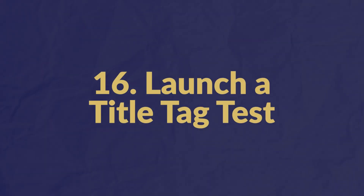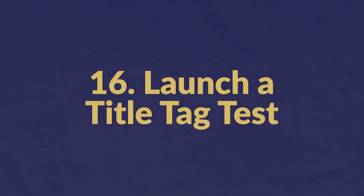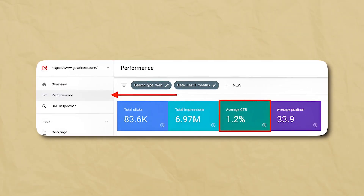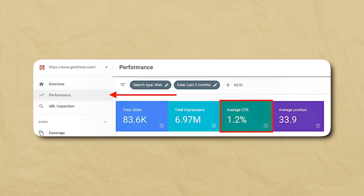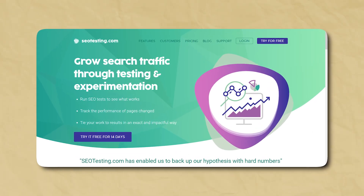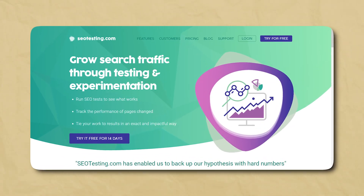Number sixteen: launch a title tag test. Google Search Console shows you CTR data for your organic keywords — click the performance tab to access all kinds of useful data. Although CTR is determined by more than just your title tag, it's one of the most important factors. If you're ranking well but your CTR is subpar, test changing your title. You can also use seotesting.com to streamline your testing efforts.